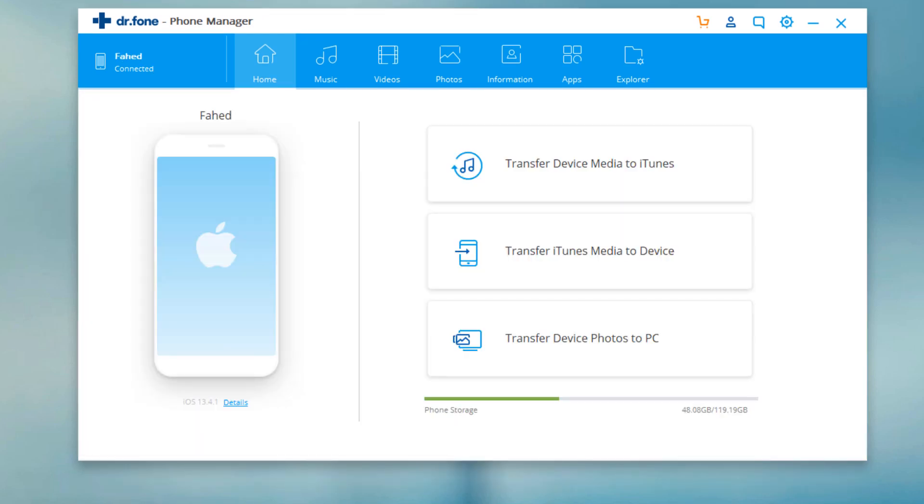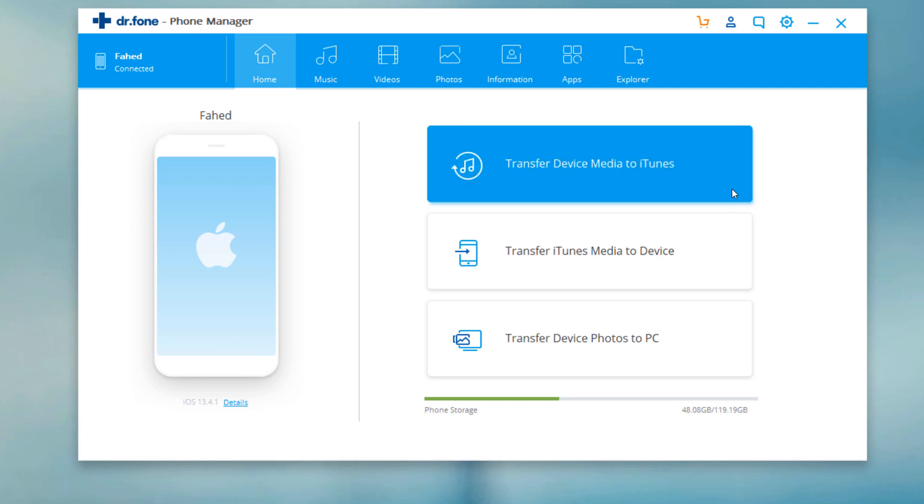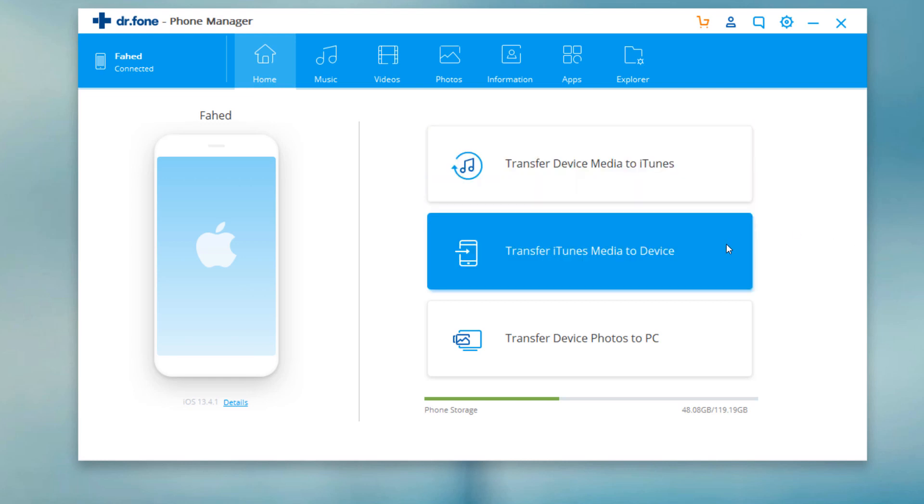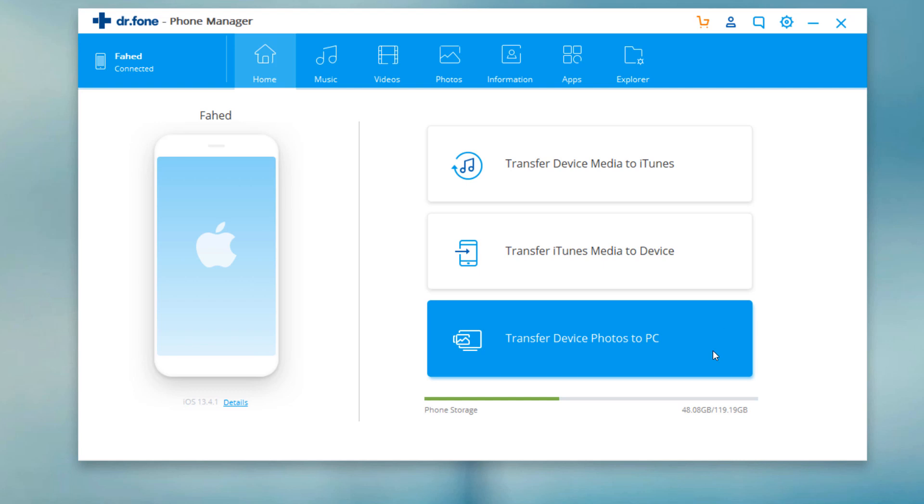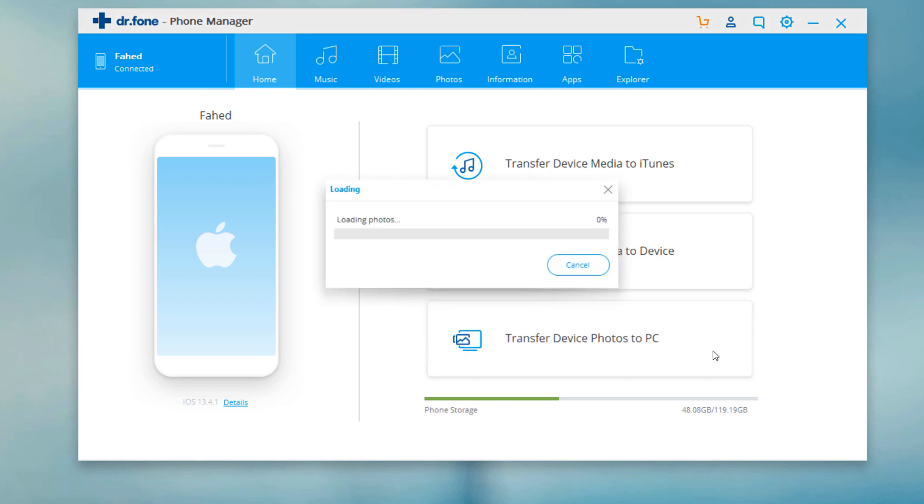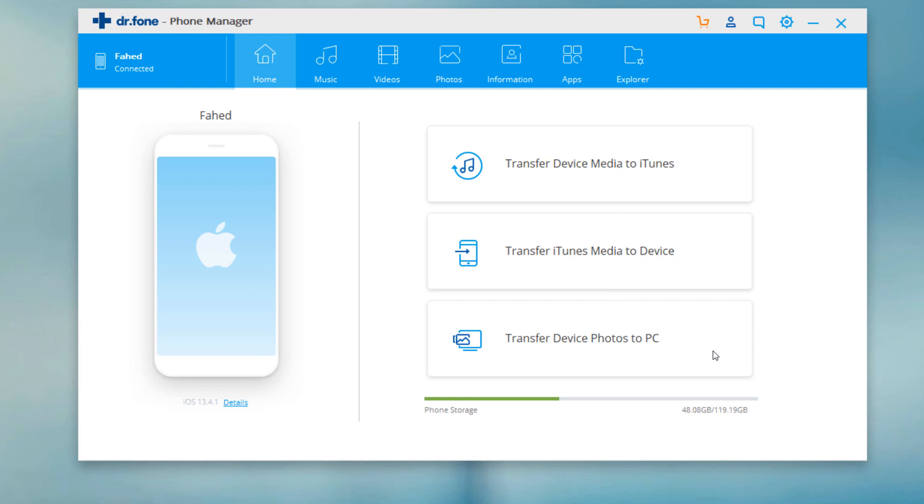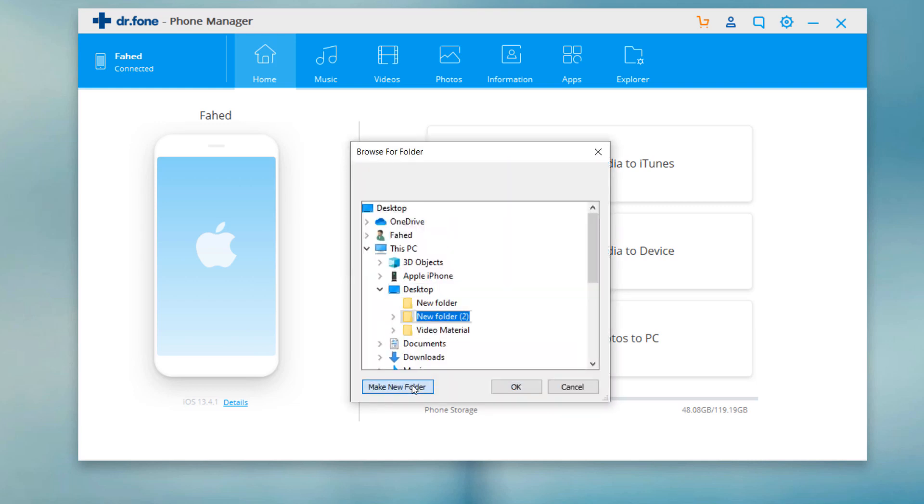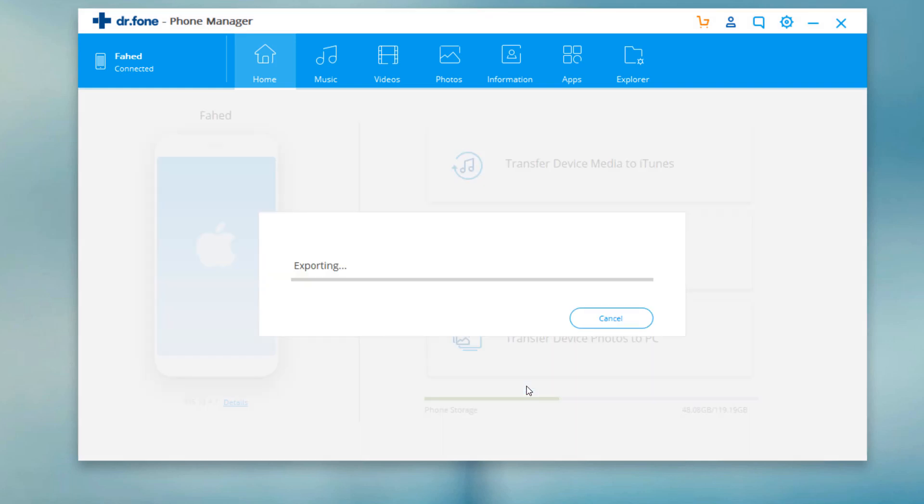Here are three options. You can transfer device media to iTunes, transfer iTunes media to device, and transfer phone photos to PC. All your phone photos will be transferred to your PC with just one click.